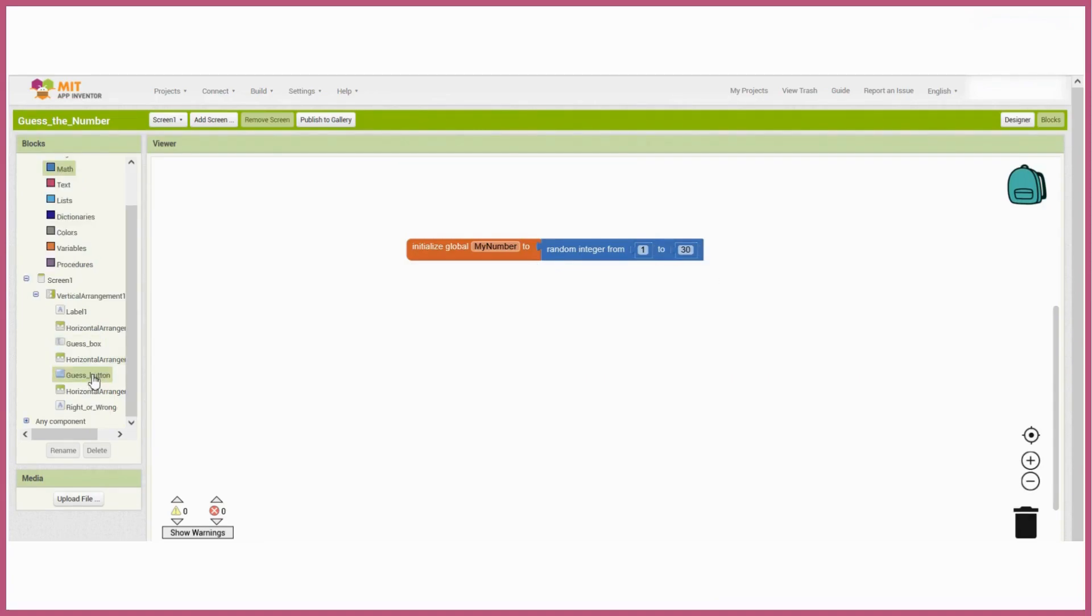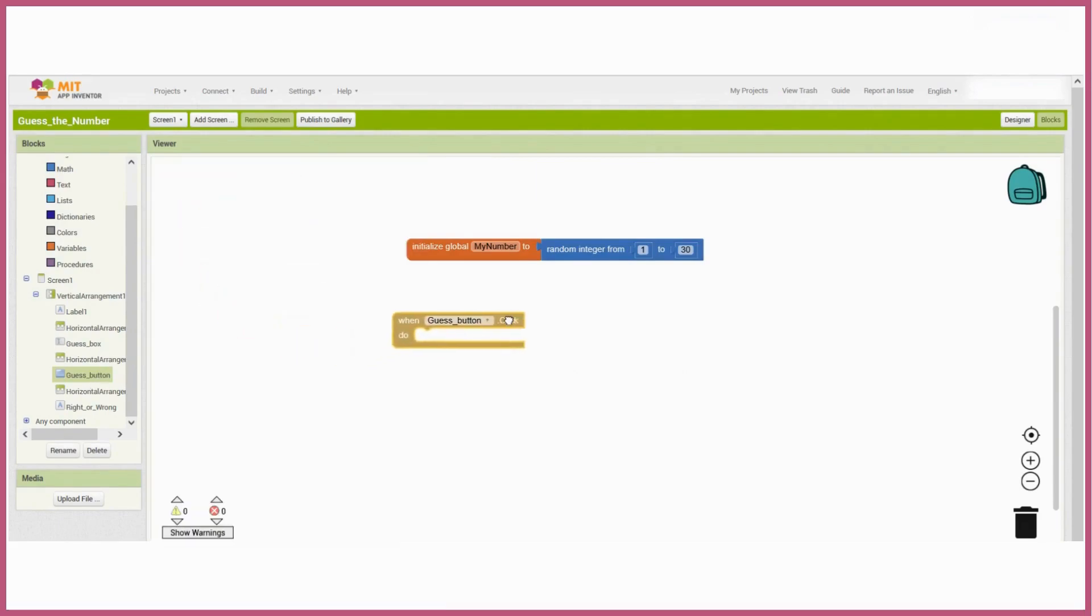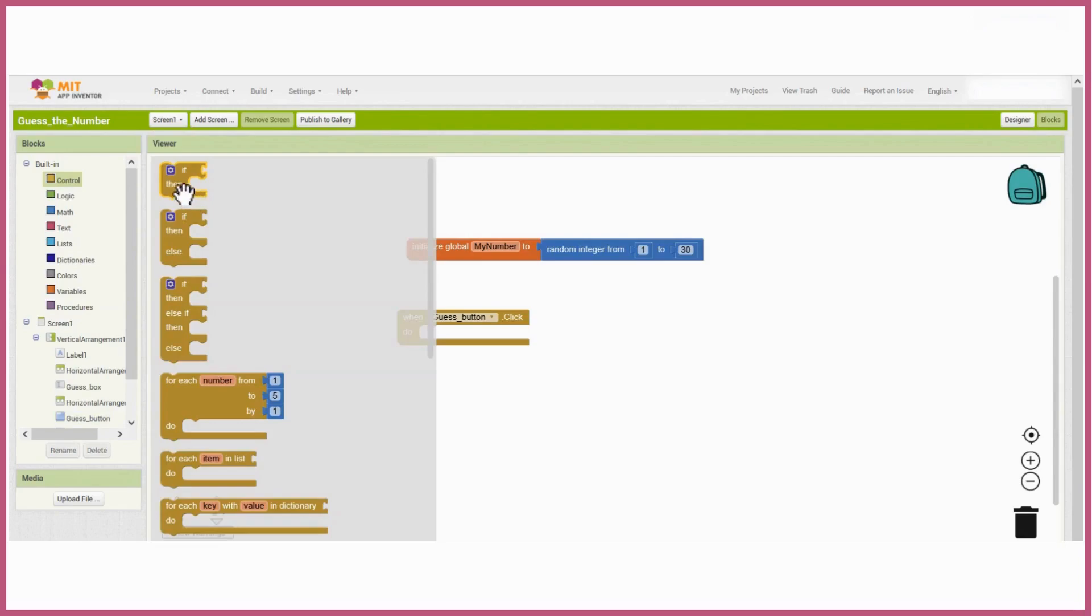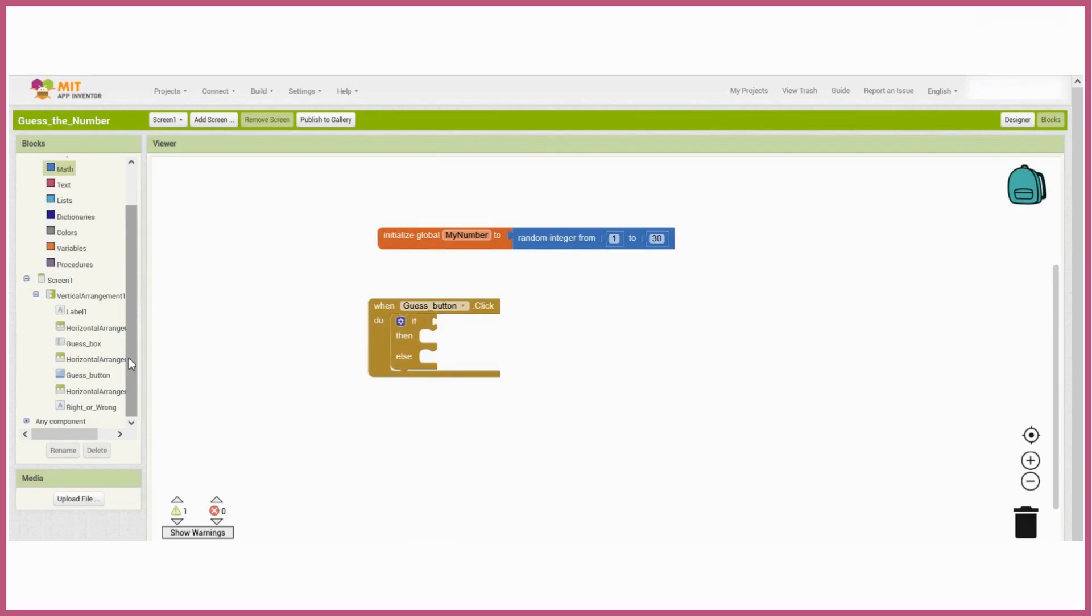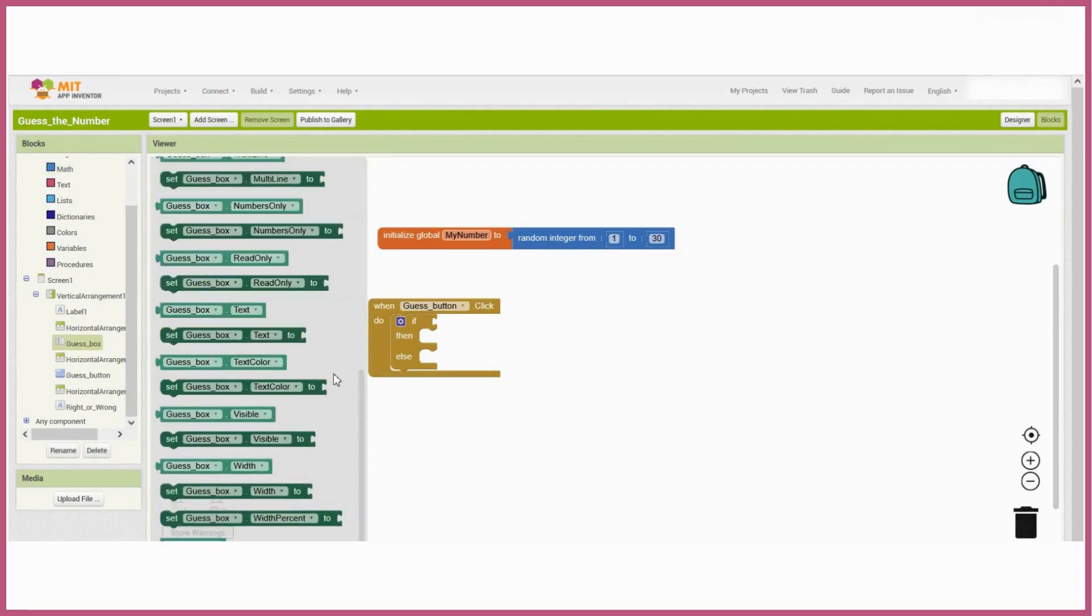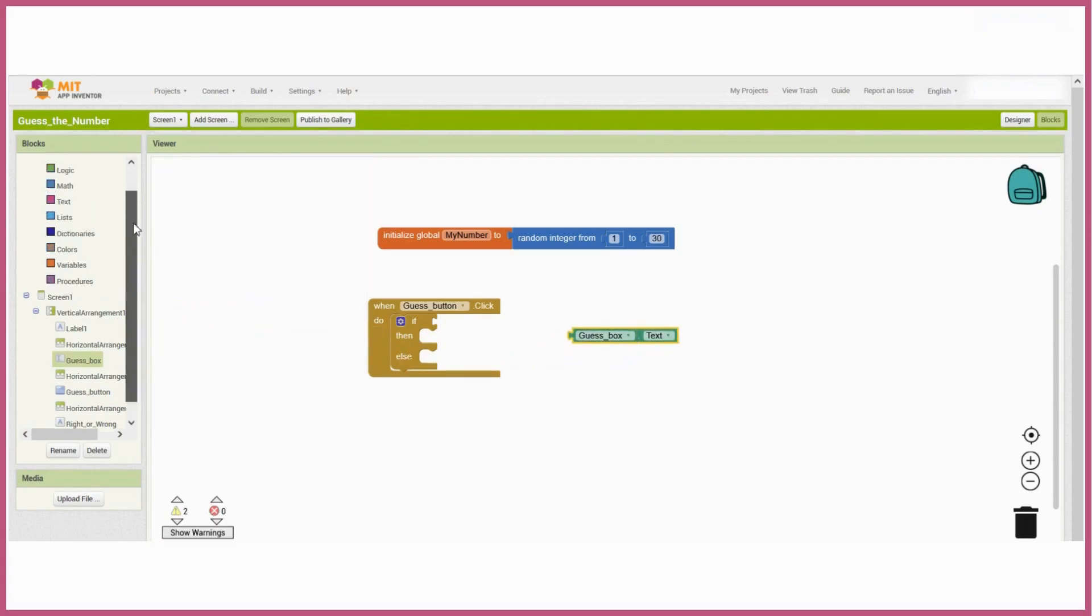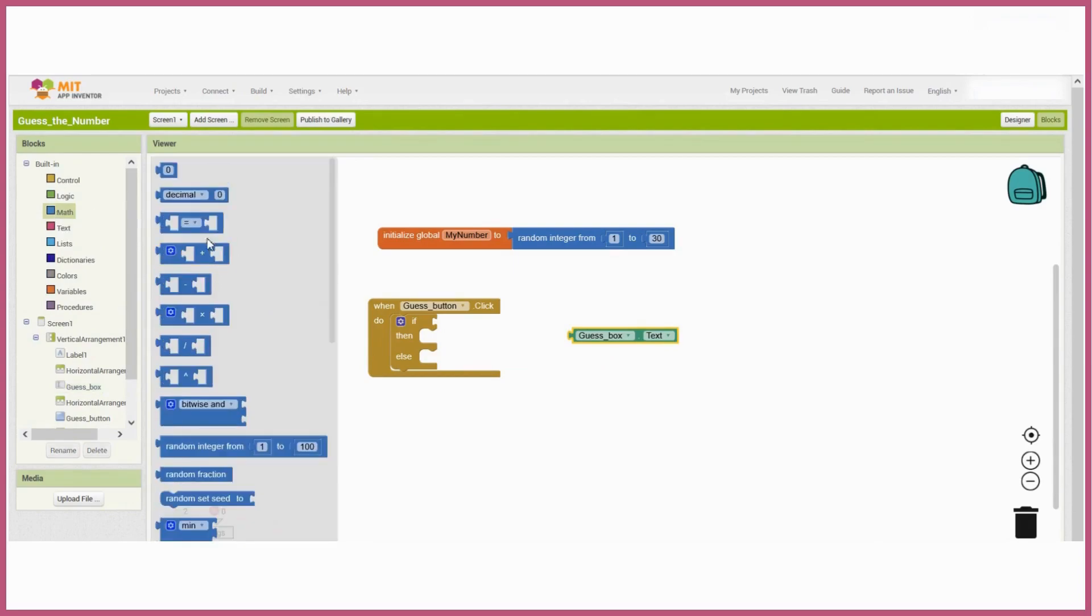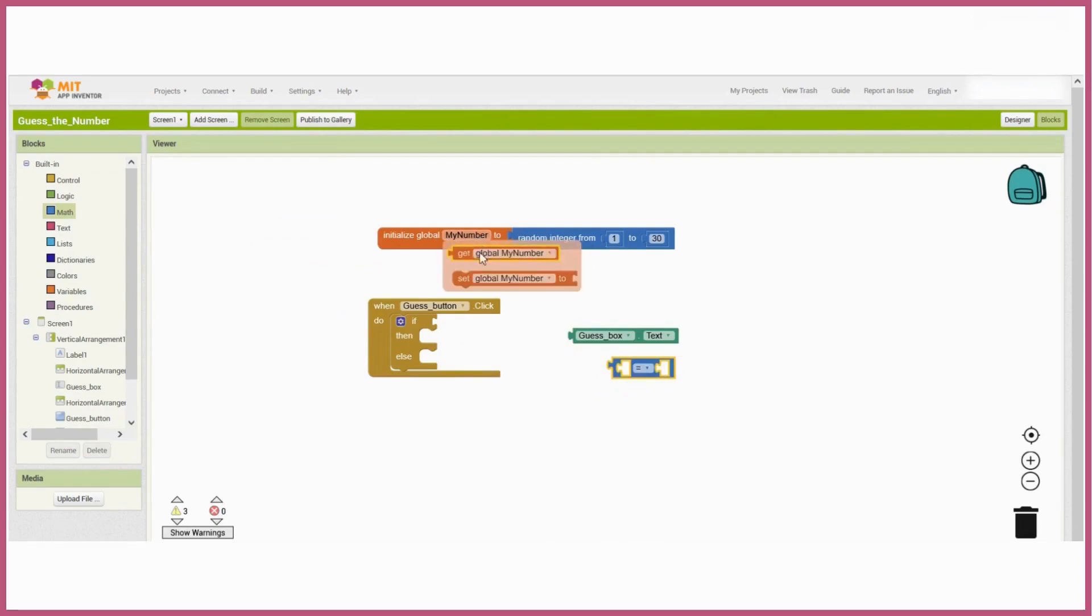Now we're going to create the logic for the guess button, so when the player clicks on the button it's going to check to see if the guess was right or wrong. We'll use an if block for that. From the guess box section we'll take the text and check it against the random number that the computer selected. The math block will check to see if the number the user entered is equal to the random integer. If it is, we'll display a message that says their guess was correct.